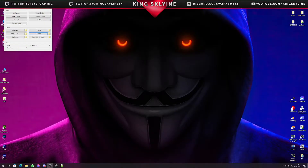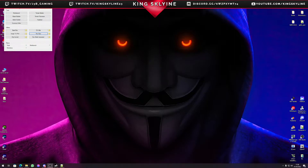Welcome back to another King Skyline YouTube tutorial. Today we're going to be looking at retexturing clothes or retexturing items. A lot of people are having problems regarding the configs and items appearing in game but appearing white, so today let's have a look at this.